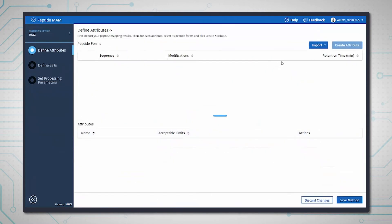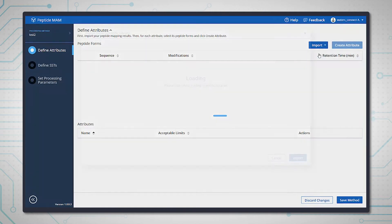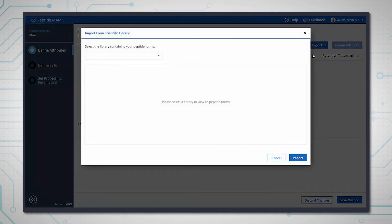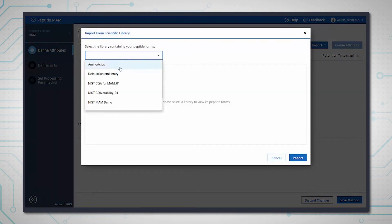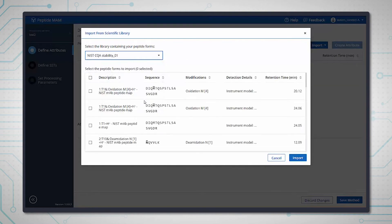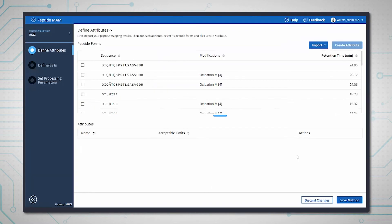Setting up a Peptide Man app analysis is very straightforward. A list of product quality attributes can be exported directly from a Peptide Mapping analysis in UniFi and stored in the scientific library.